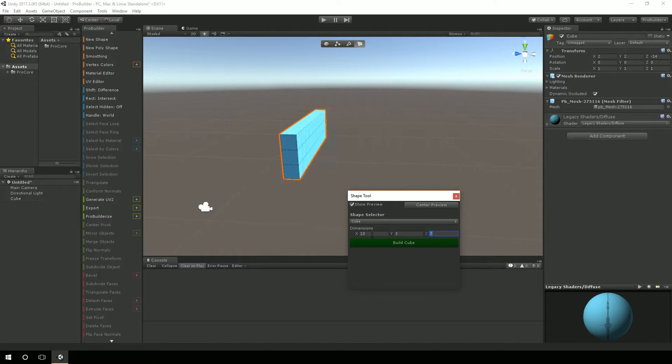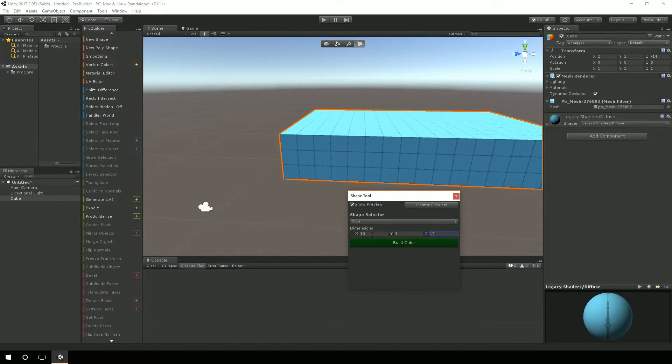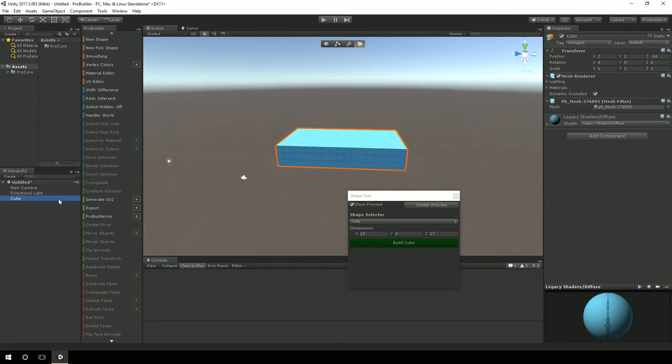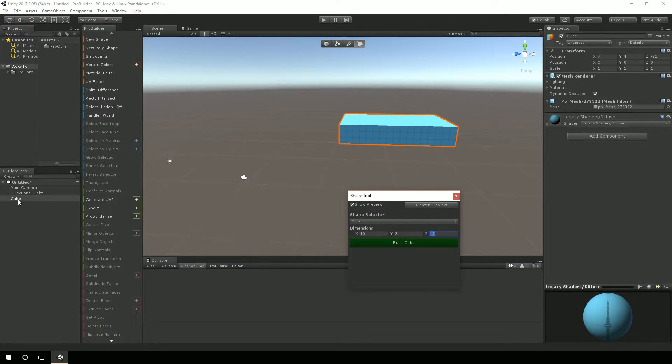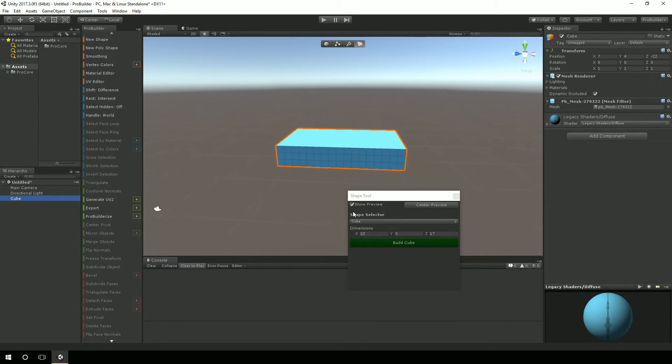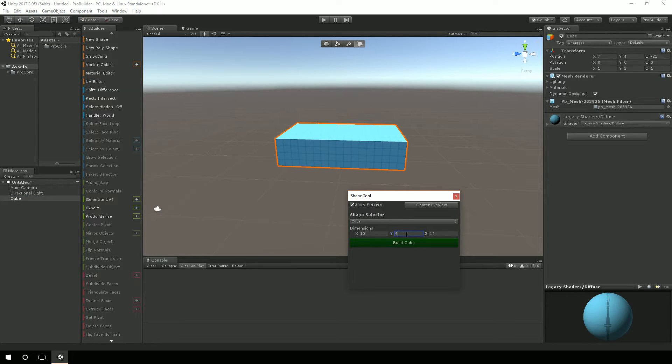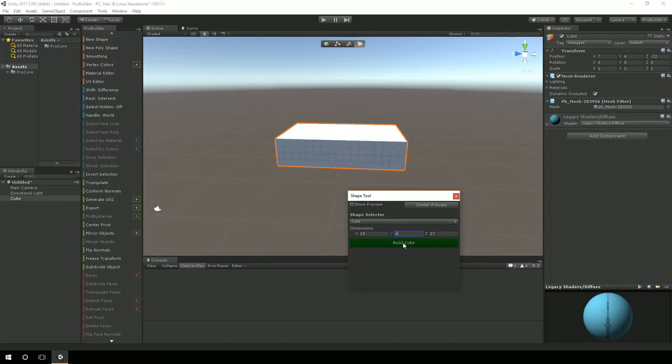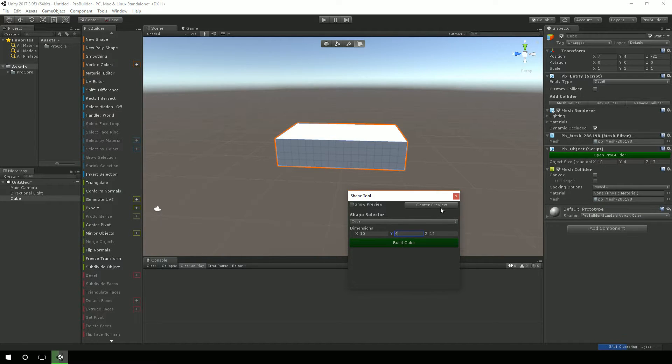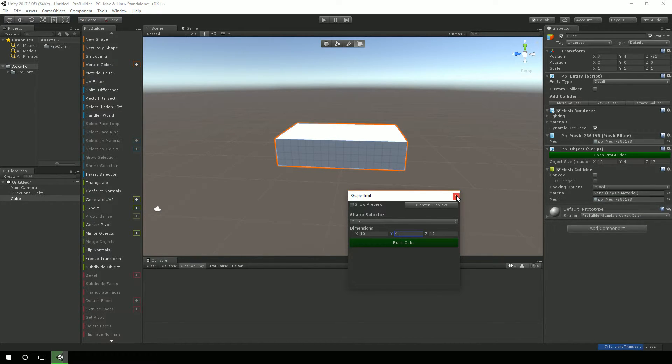Actually, I think I might make it 10 by 3 by 17. I'll make it a little bit bigger actually. So 10 by 4 by 17. I'm going to hit Build Cube. And now it's actually made my room.